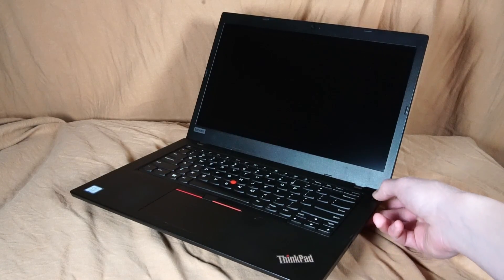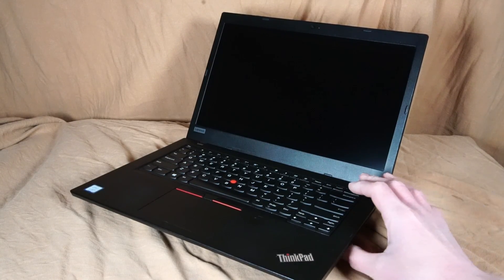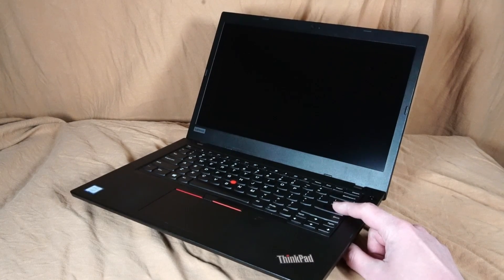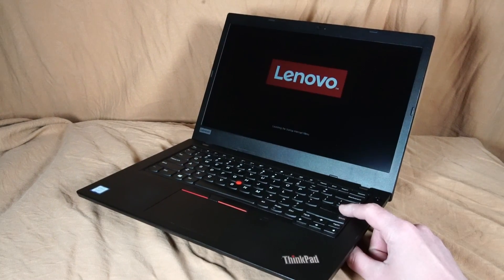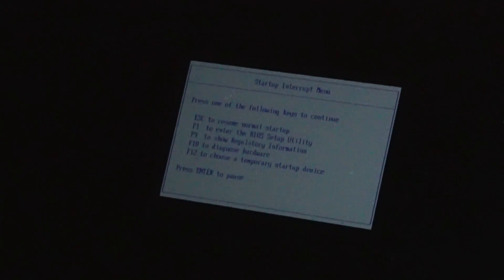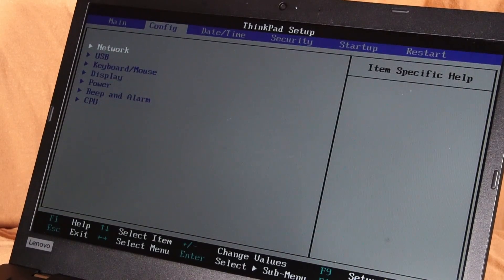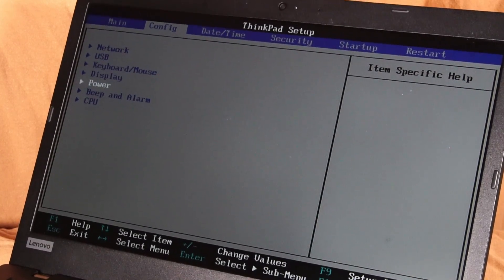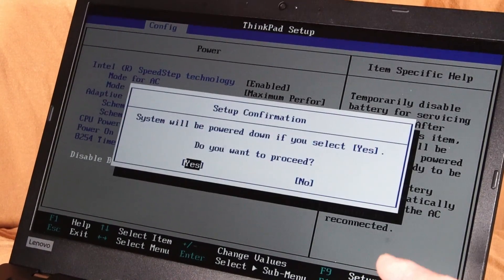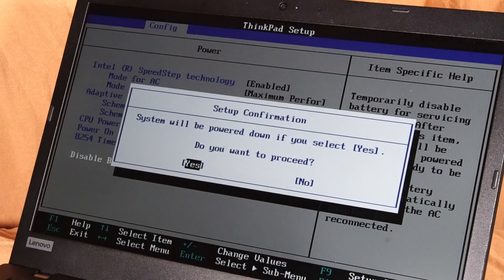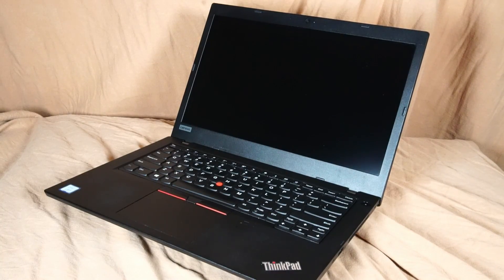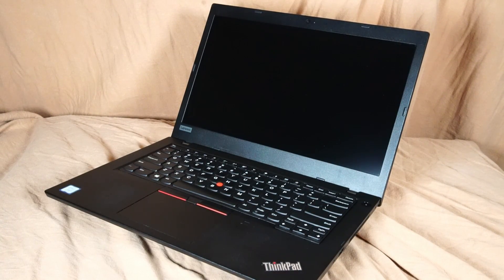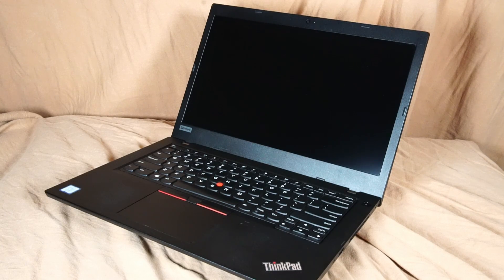Now before we take a look inside the laptop you want to power it on. Begin hitting the enter key when you see the Lenovo splash screen. For some reason the menu is really small but you want to hit F1 to enter BIOS. Once inside BIOS navigate over to config, down to power, and down to disable built-in battery, press enter, and yes we want to proceed. So doing this will ensure that you have cut off power to the system and should prevent you from shorting out the system by removing components.